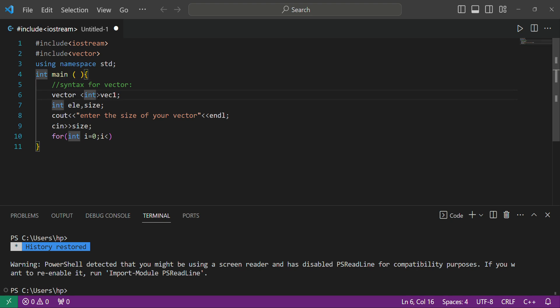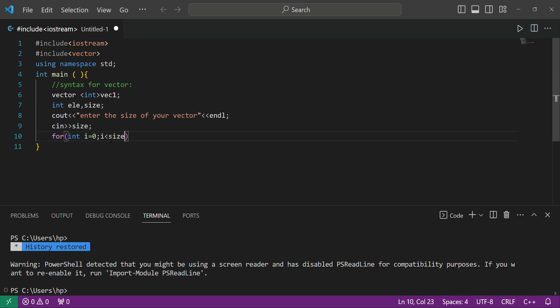If you want to store characters you can write 'char'. In our case we are storing integers, so we write 'int'. We have created two variables of integer data type: the first one is 'element' and the other one is 'size'. The 'size' variable stores the size of your vector — how many elements it can store.